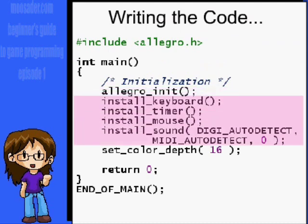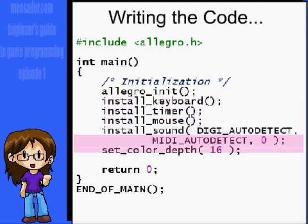Afterwards, install the timer, sound, keyboard, and, if you want, mouse. Then you set the color depth.